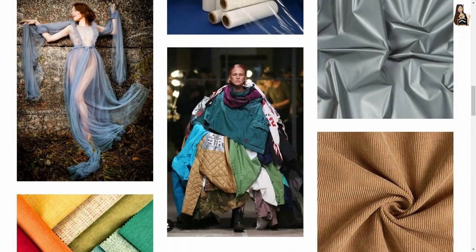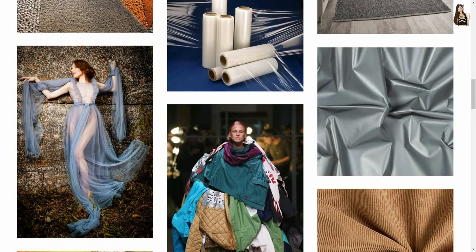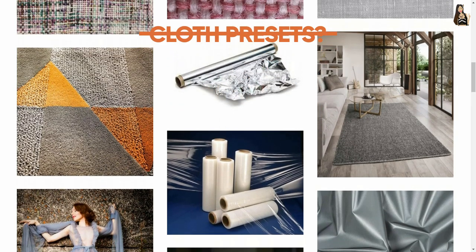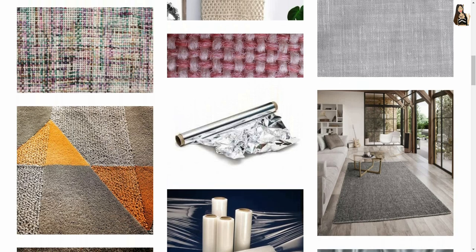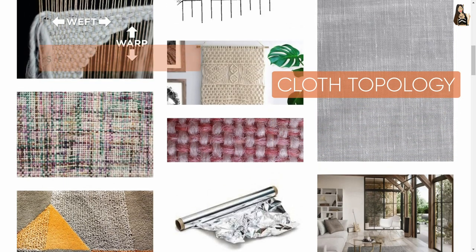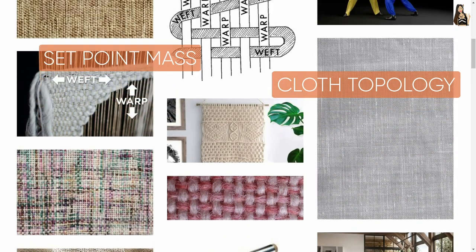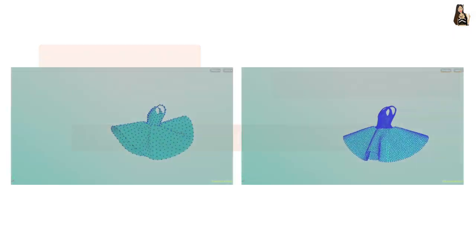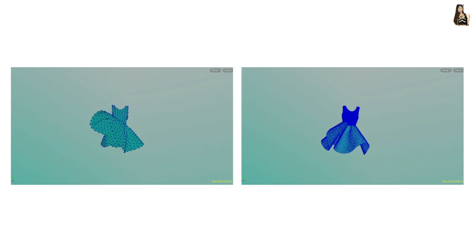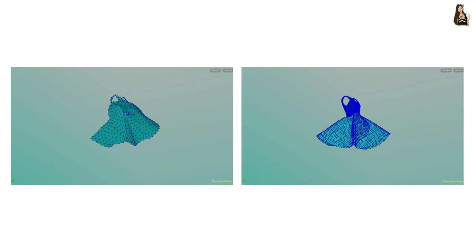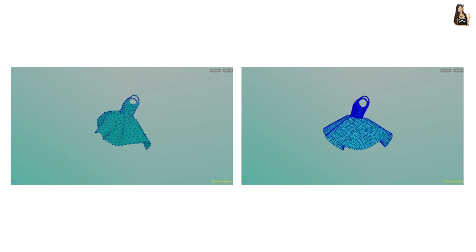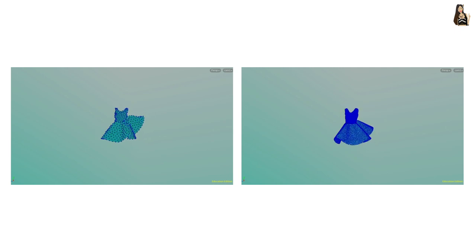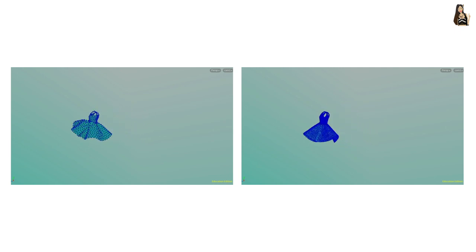This seems like a lot of information and properties to analyze. Are there any presets to help us create different fabric types? Unfortunately not. Houdini's vellum cloth depends on cloth topology — it assigns a set mass value for each point on the geometry, so the more points we have, the heavier the cloth. As you can see in the example, the two dresses are exact duplicates in terms of their dynamic settings. The only difference is the number of simulated points, and it is this difference that makes the simulation look different, hence having fabric presets is impossible.